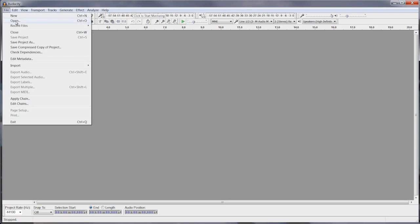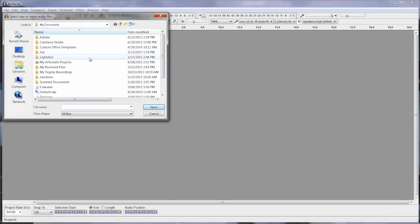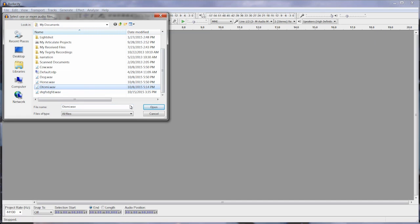I'm going to go to the file menu, click open, and find that file on my computer. I'm going to open it up.